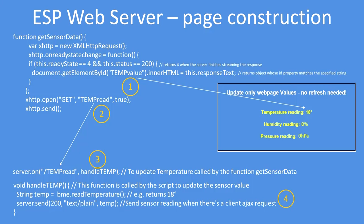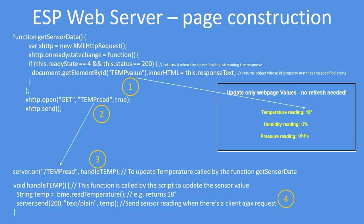So this is the first time we're seeing ID being linked to the HTML, and the ID in the HTML was called, one of the first ones was called temp value.